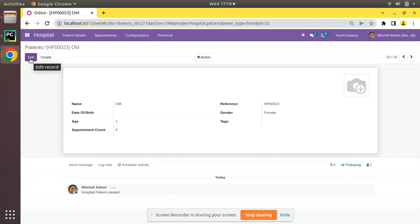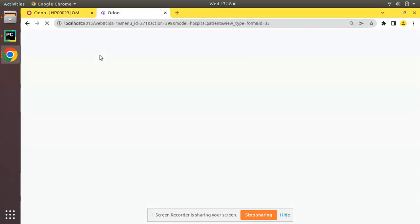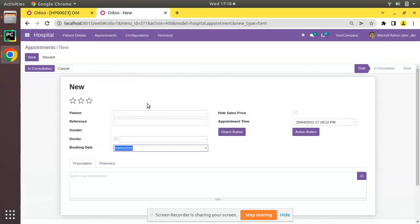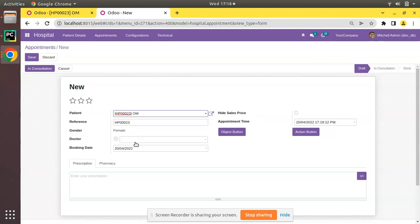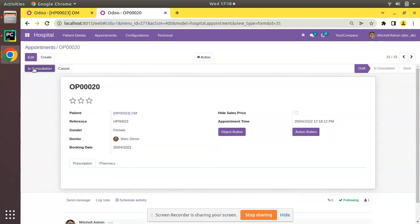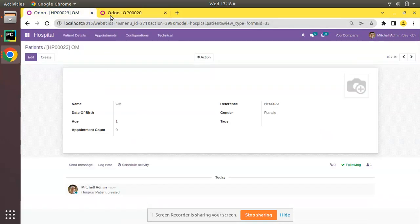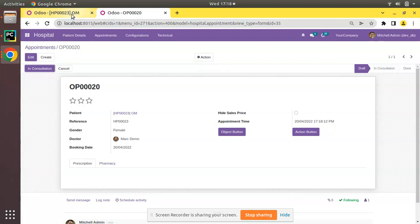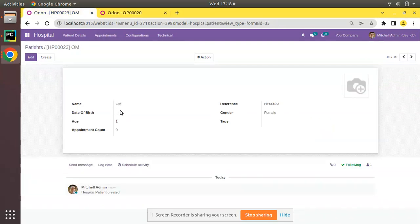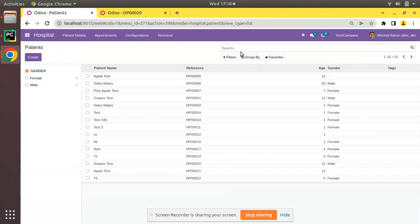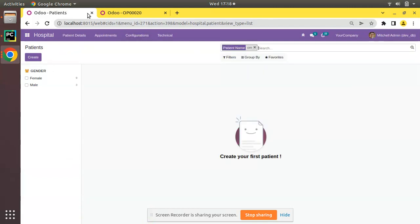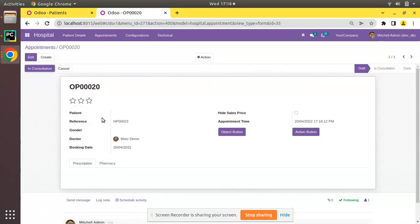We've created a patient called Om. I'll duplicate this tab and create an appointment for this patient — I'll select patient Om, select the doctor, and click Save. Now we have a new patient and a new appointment. I'll delete this patient by clicking on Action and then Delete.